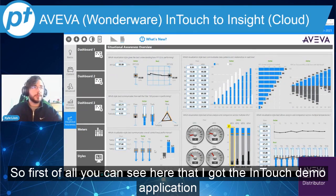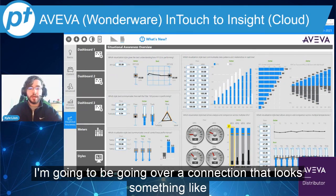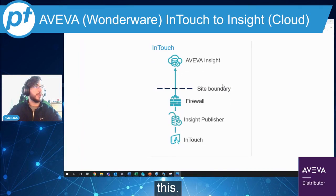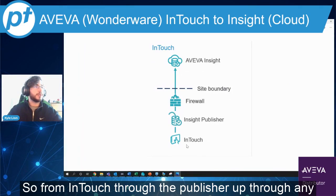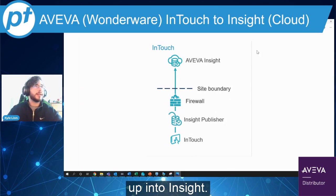First of all, you can see here that I've got the InTouch demo application spun up, and we're going to be going over a connection that looks something like this — from InTouch through the publisher, up through any firewall, any web proxy that you might have on your site, and up into Insight.